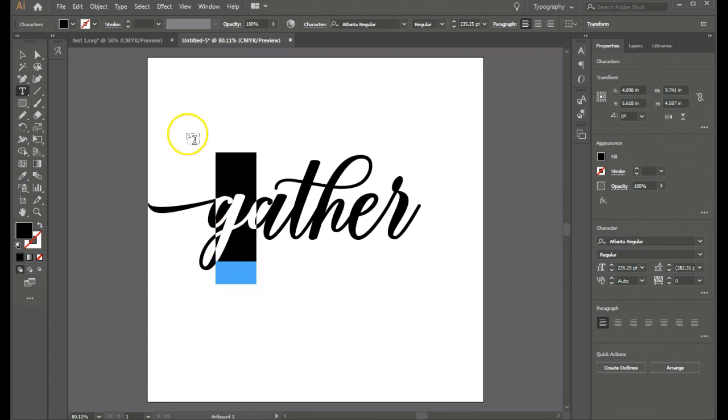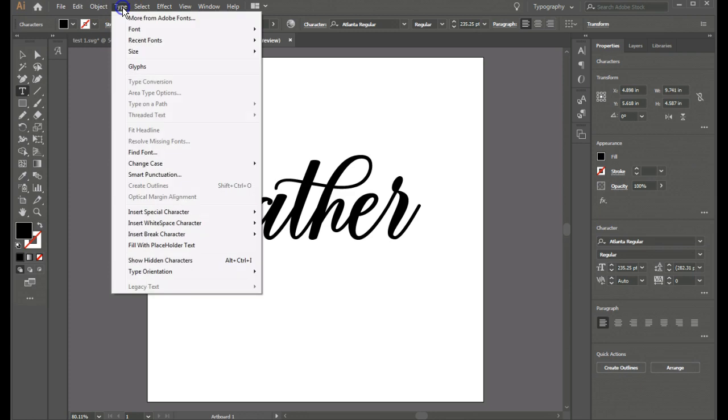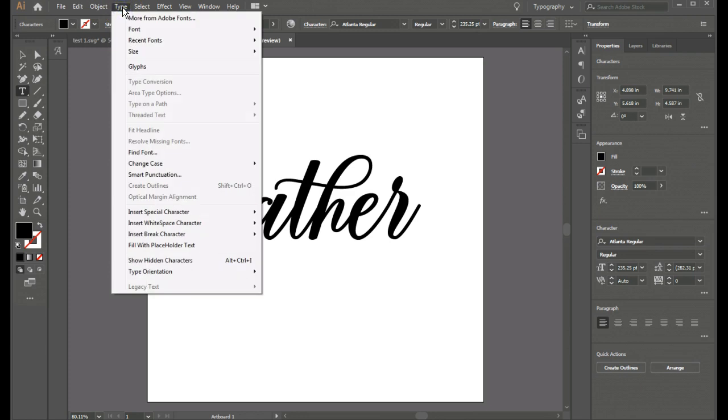Now the other place you can go to access your glyphs is to type and glyphs. And so that's just another way. This is a little bit more of a shortcut.